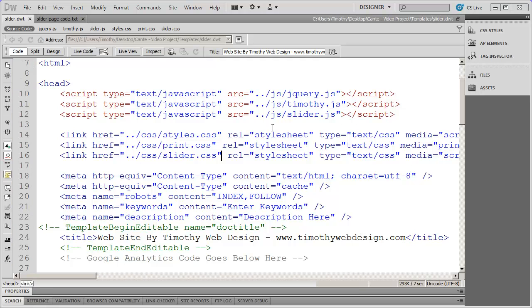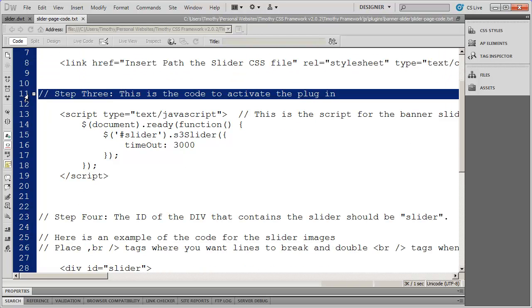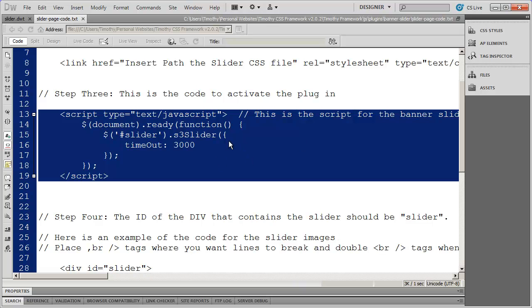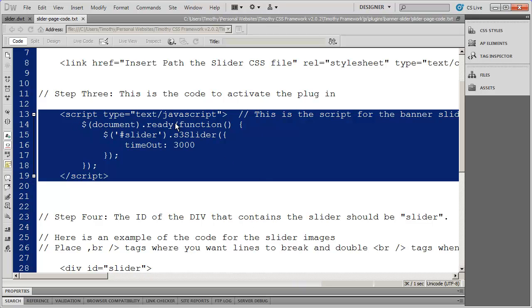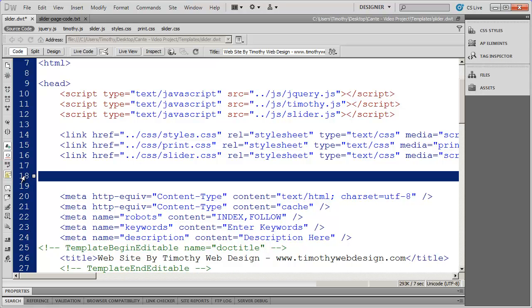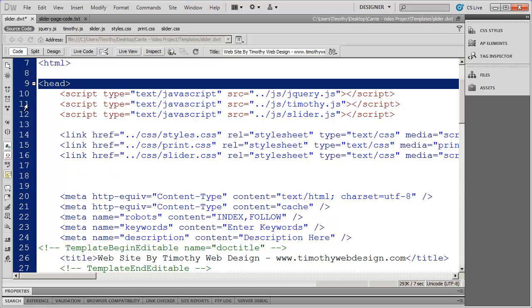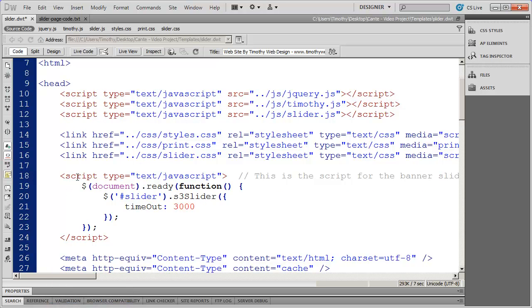Now that we have those items taken care of, let's come back to our slider page code. Step three is to insert the initialization script. I'm going to highlight that block of text — everything from the opening script tag to the closing script tag — and copy it. I'll go back into my template and paste it in right below where I pasted in my CSS. It doesn't matter where you paste it in the head section, as long as it's after both jQuery and slider.js. I'll go ahead and save.